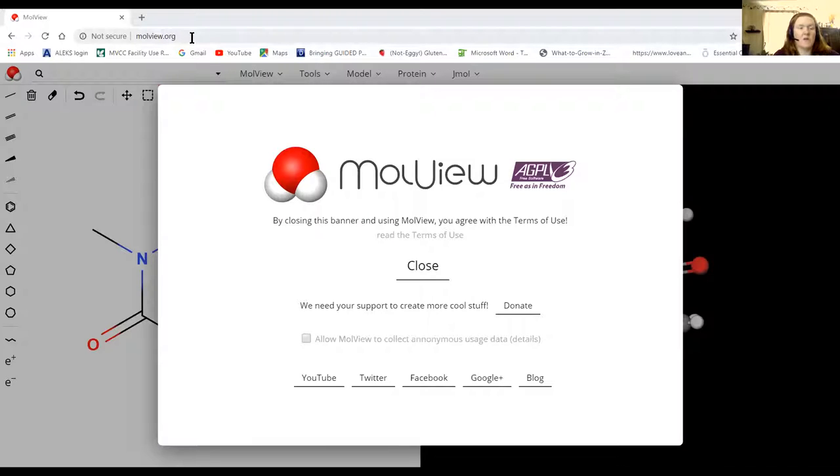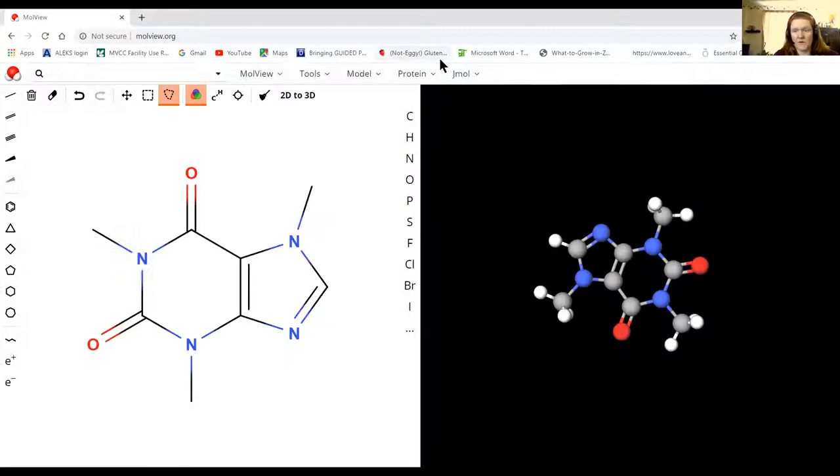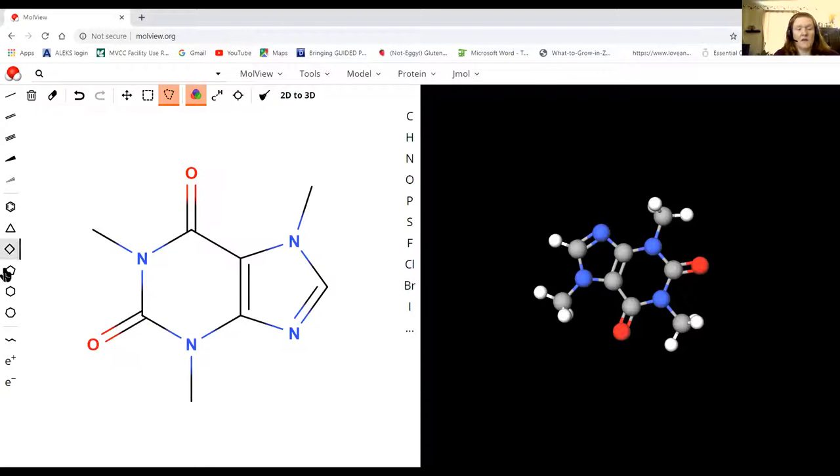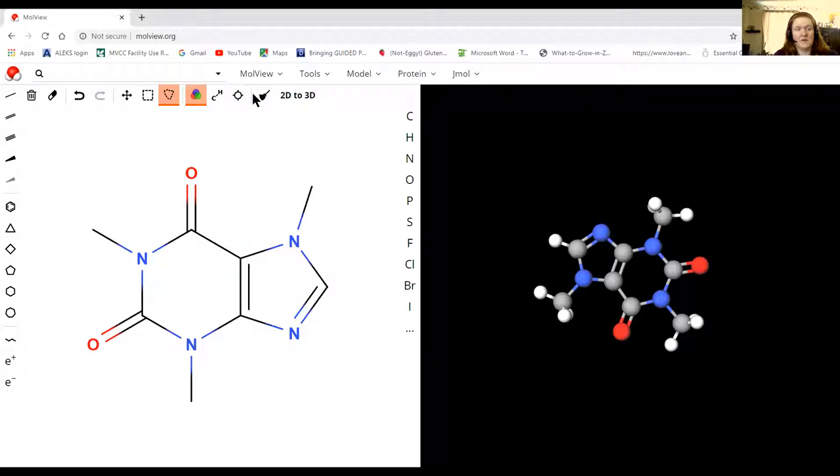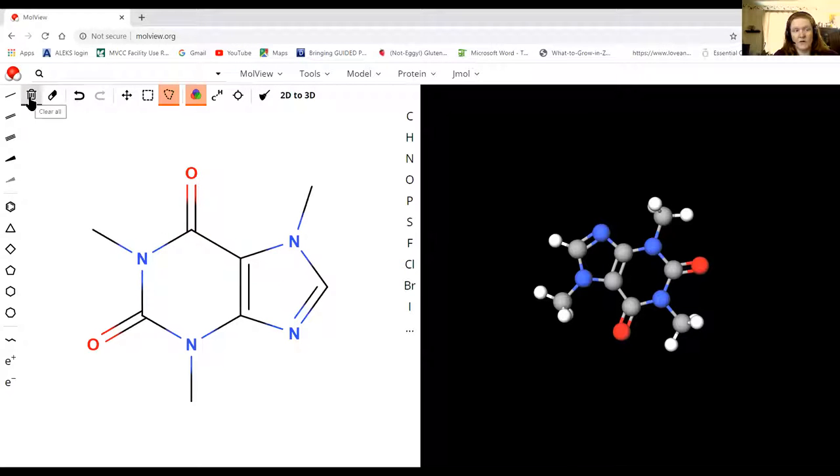When you type in moleview.org, you're going to get this banner that pops up. You can just click anywhere and it goes away. It already has a random molecule in there, which is fine. If we wanted to draw our own, you would hit the trash icon and it clears everything.